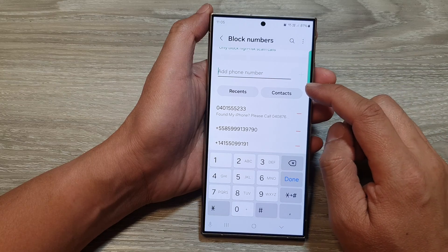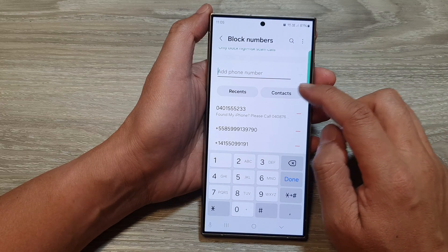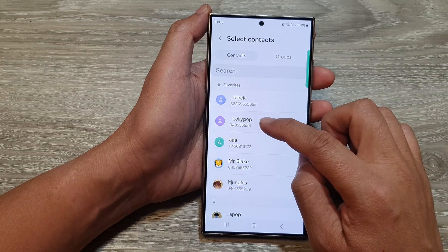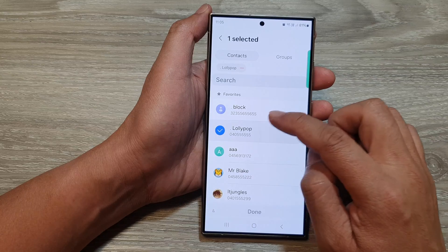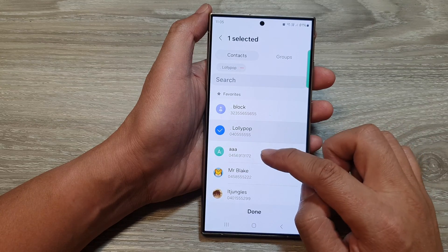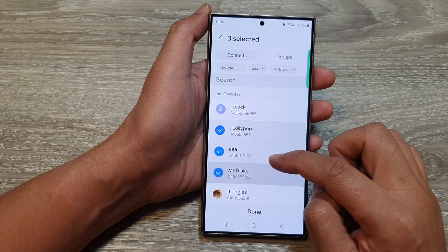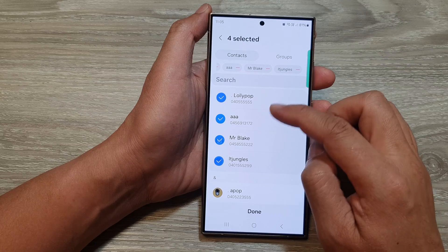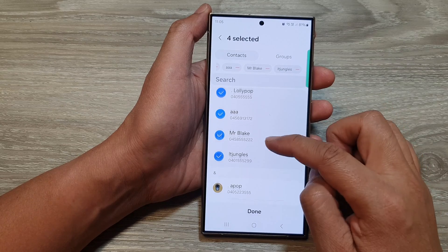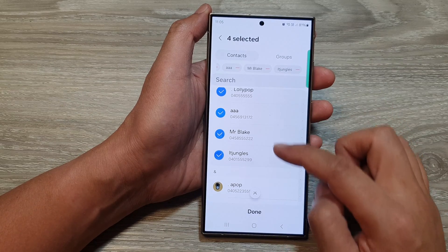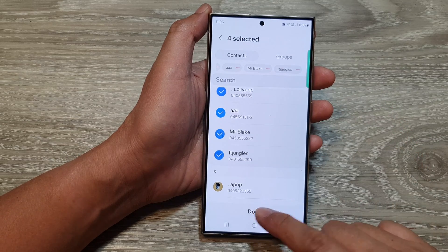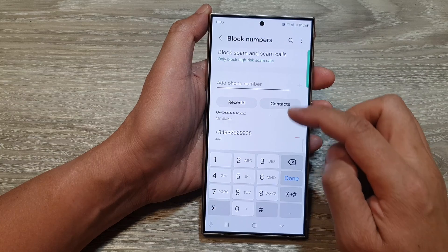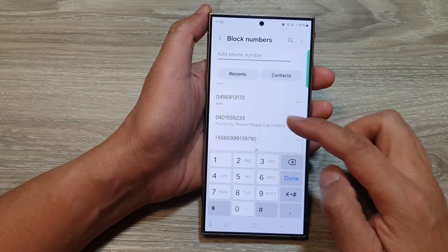If you want to block a contact you can tap on contacts. In here you can select one or multiple contacts. Select the contacts that you want to block. Here I have selected several contacts, then tap on done. Those selected contacts will be added to the block list.